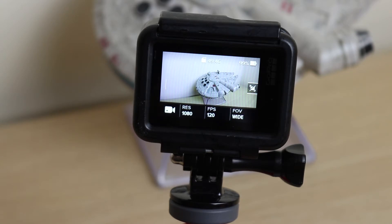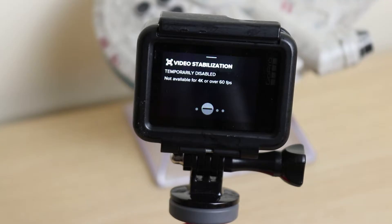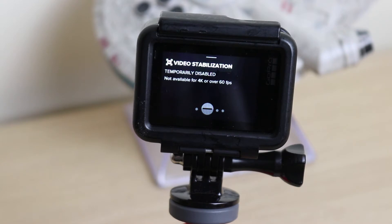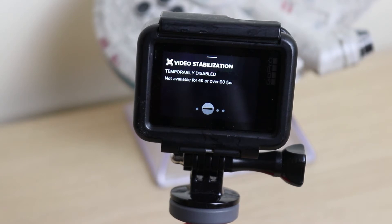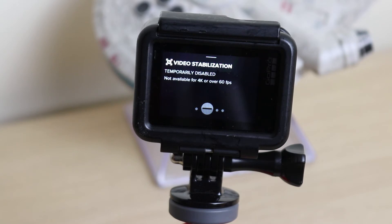I started to wonder what happened, so I went and checked stabilization and discovered this — which I was not aware of before, and thus I'm telling you about now. If you have your GoPro set to run in 4K, or at any FPS over 60, stabilization is temporarily disabled. So all of my lovely 120 frames per second snowboarding footage, which should have looked fantastic as buttery smooth slow motion — it's not stabilized.